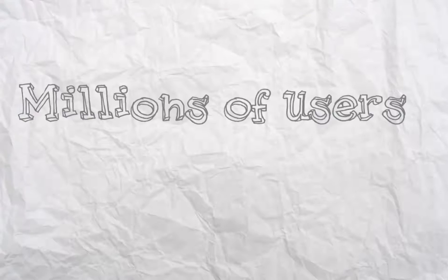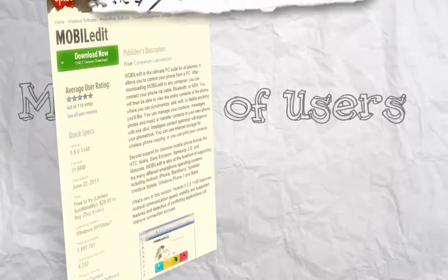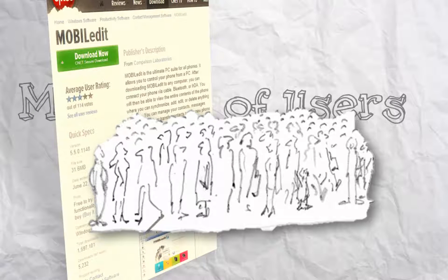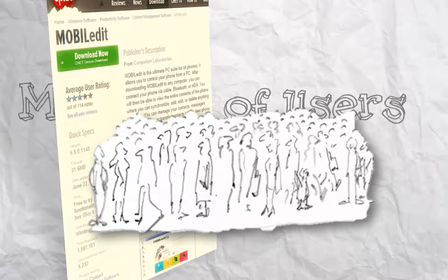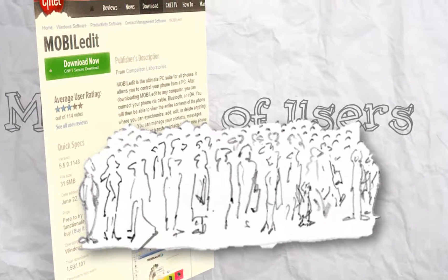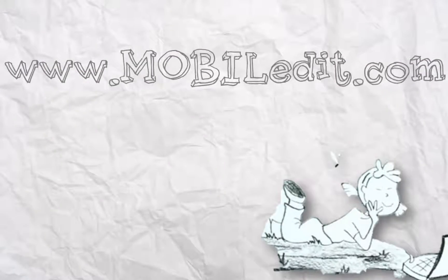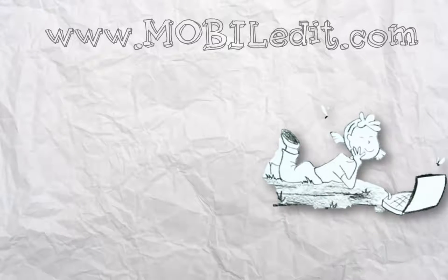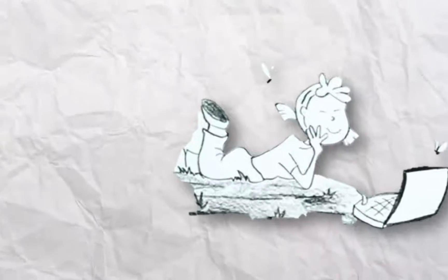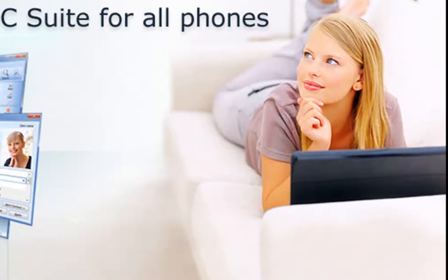Millions of users across the world are very happy with MobileEdit. You can download it at MobileEdit.com. This isn't just a story. It's simply reality.